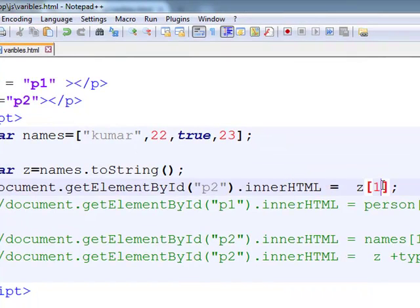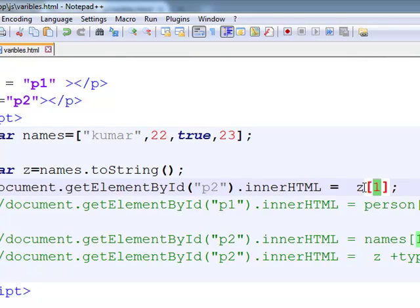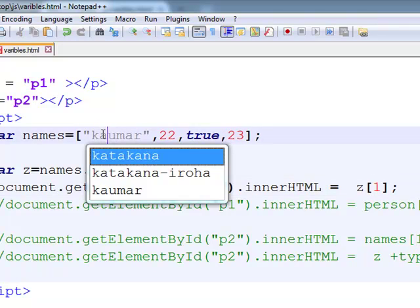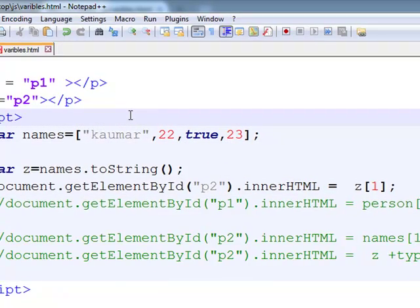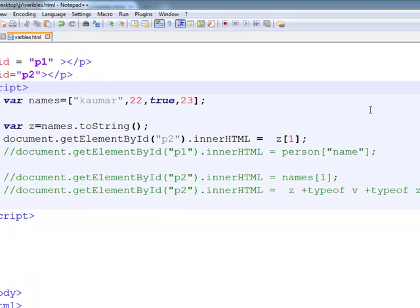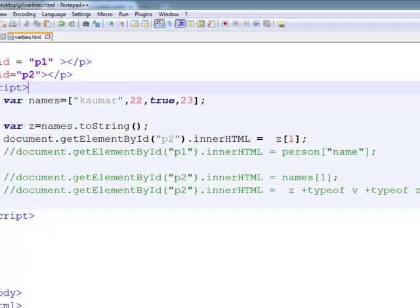So, z of 1 means that with the first position or first index, what letter is there? K-U-M-A-R. Now, K-U-M-A-R. What is z of 1? U.